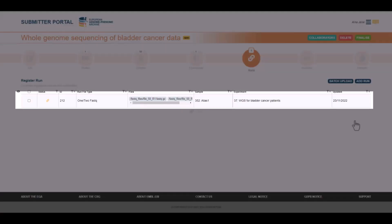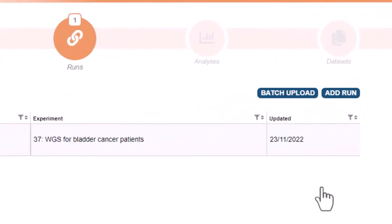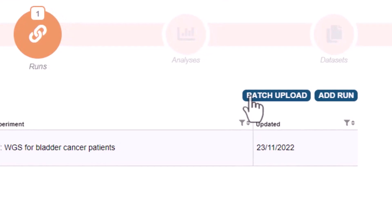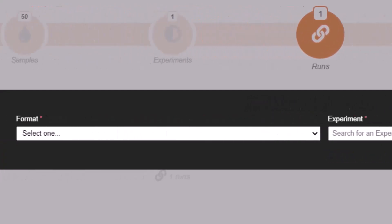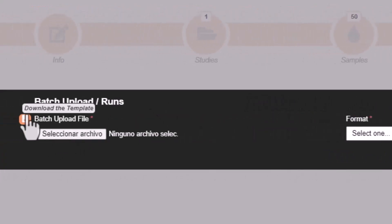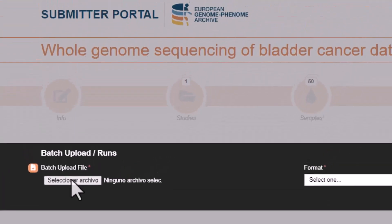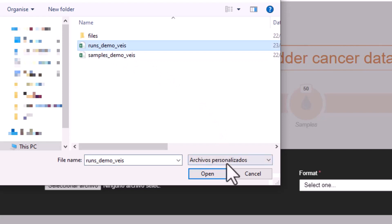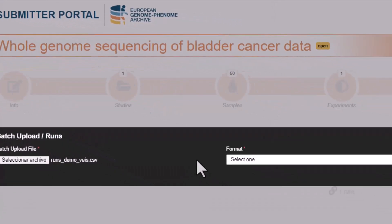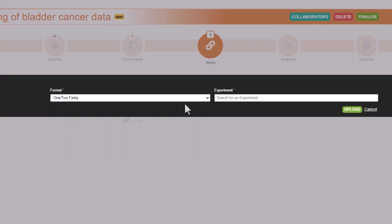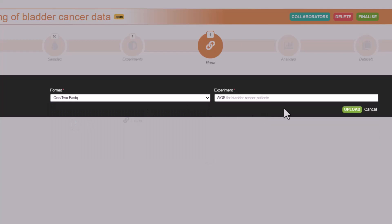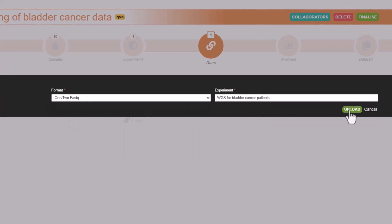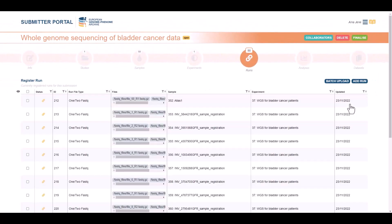We have 49 left to register. For that, we will use the template as we did with samples. Again, you can download an empty template here. We will upload our information with the link between samples and files in a CSV. We select the format and the experiment and click upload. Now we have 50 runs registered in total.